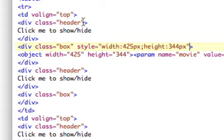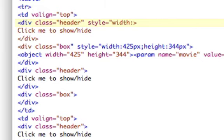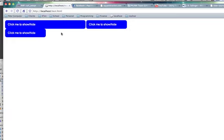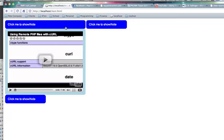And again this is the box, so now let's do the header for that. Style equals width 425 pixels. Now when we look at it, video.